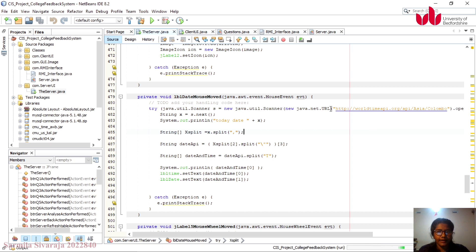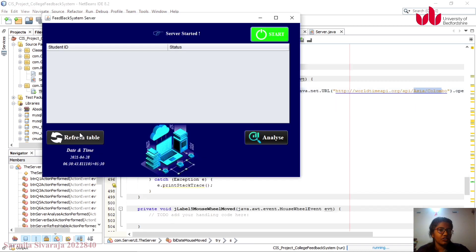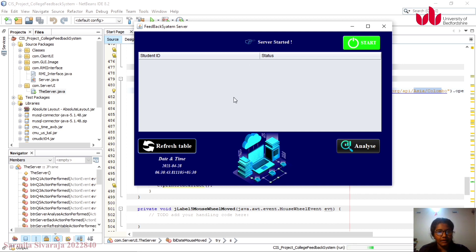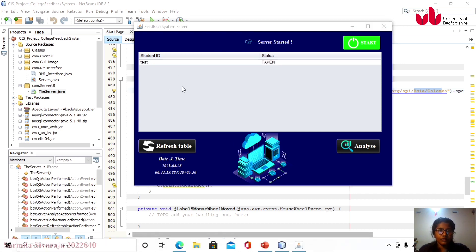Using the World Time API, I take the URL and pass in my current region and city, and it generates the time and date. Which students have completed or are currently taking the feedback system is displayed in this table. When I click the Refresh Table button, it checks the database and shows which students have completed their feedback. This data also comes from our database.